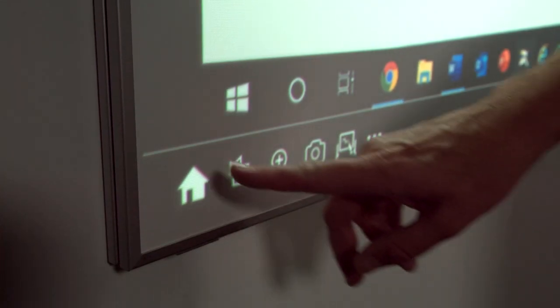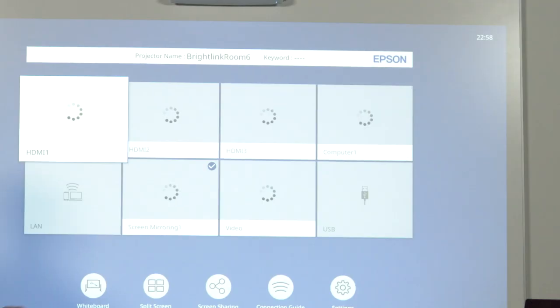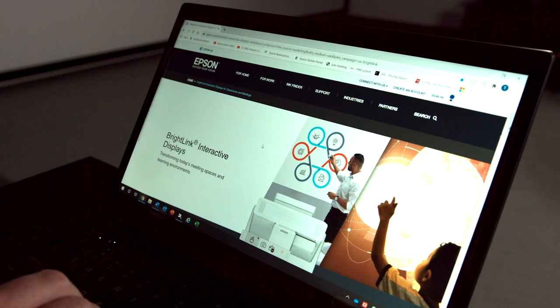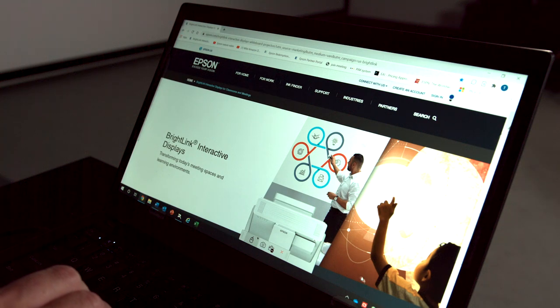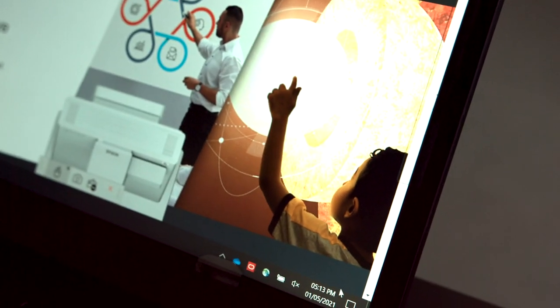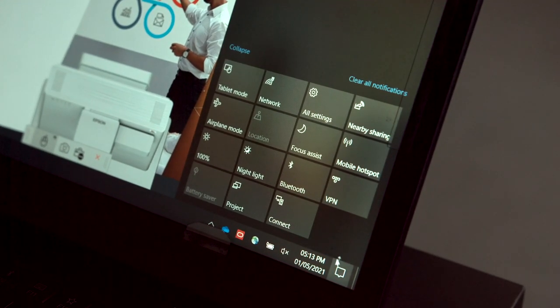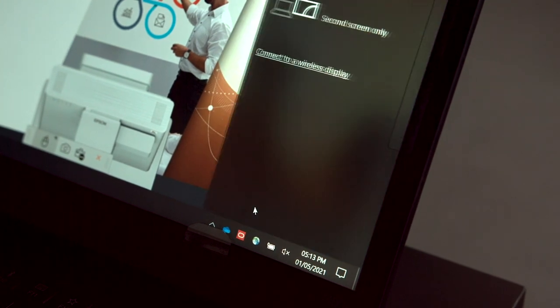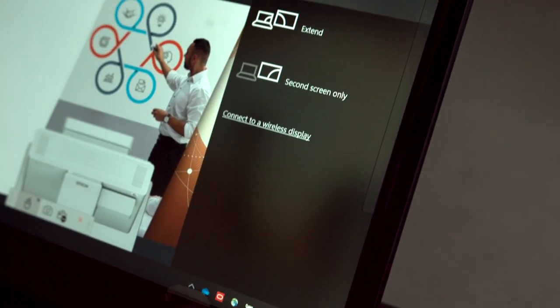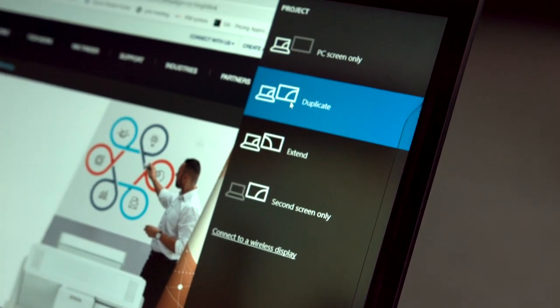I'll come over to the whiteboard. I'm going to select screen mirroring. And then I'm going to come over to my PC. Simply left-click on the dialog box shown at the bottom right side of your Windows display. Select Project. Select Duplicate to have your BrightLink display mirror your PC screen.